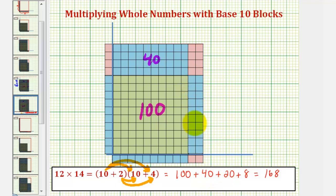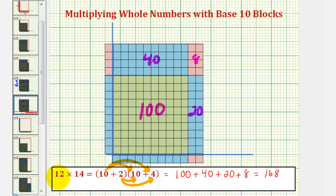The area of these two ten blocks is twenty, which we see here, and the area of our eight one blocks is eight, which again we see here in our partial products. So base ten blocks are a nice way to visualize the product of whole numbers as area, and also a nice way to see partial products.